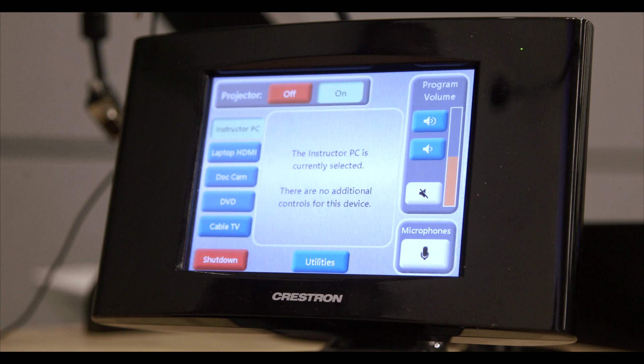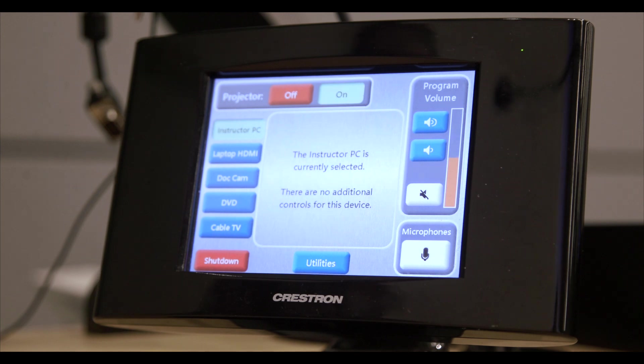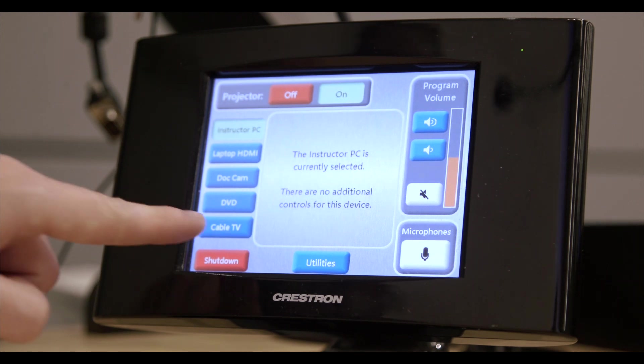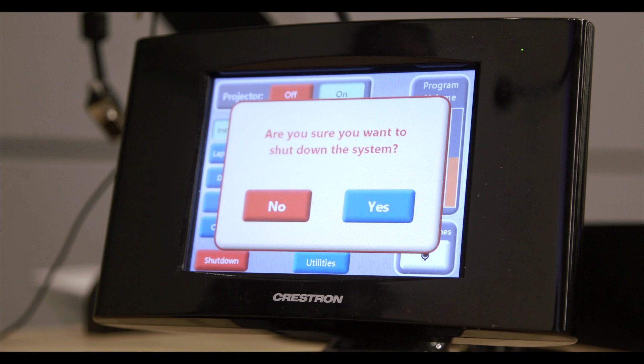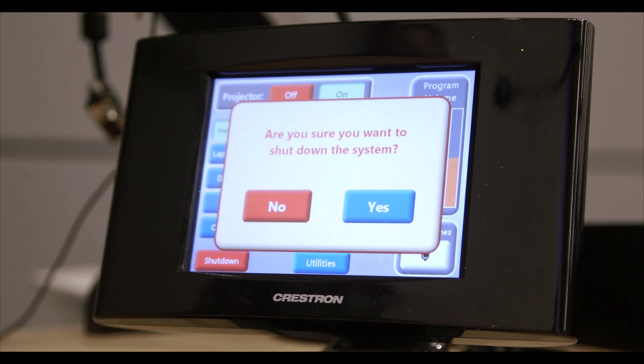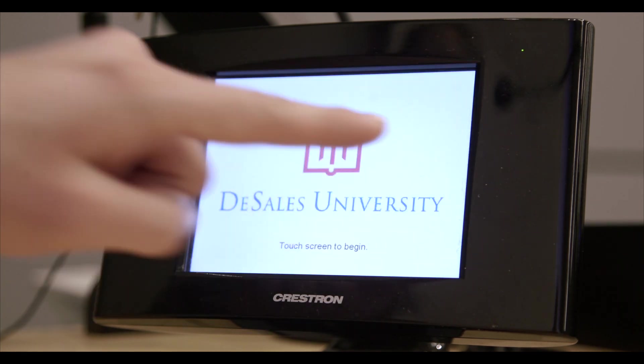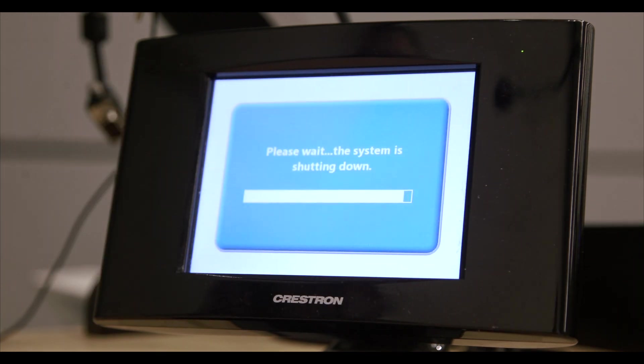To do this, simply touch the shutdown button on the home screen. You'll get a prompt asking if you're sure. Choose yes, and the shutdown sequence will begin. You'll see the projector screen go up, the projector begin its cool down process, and the touch panel will change screens as well.